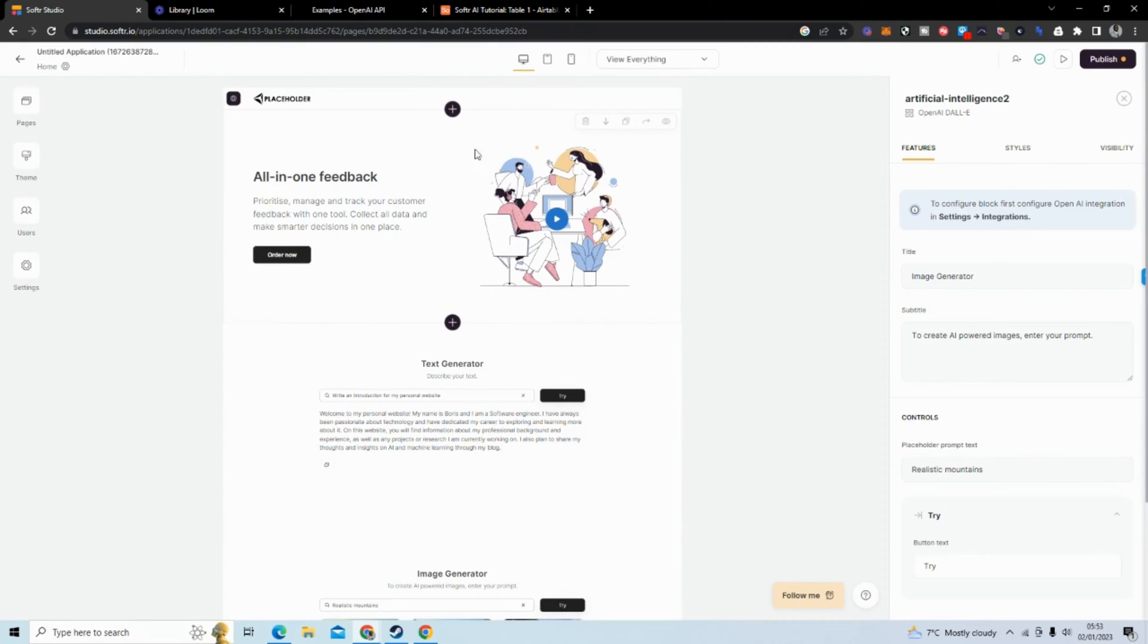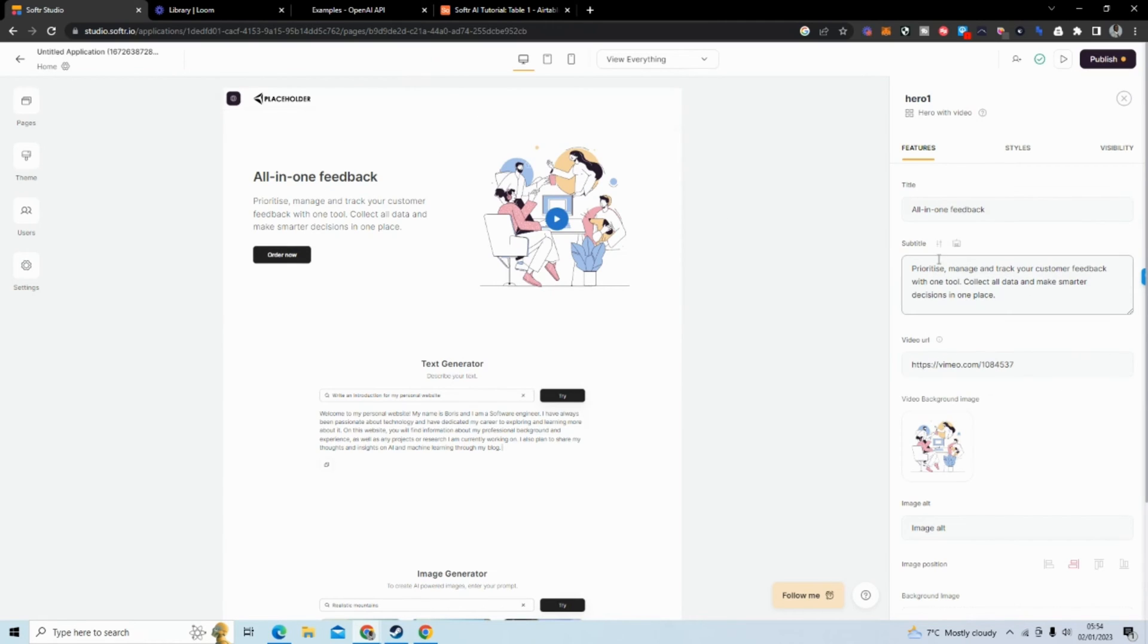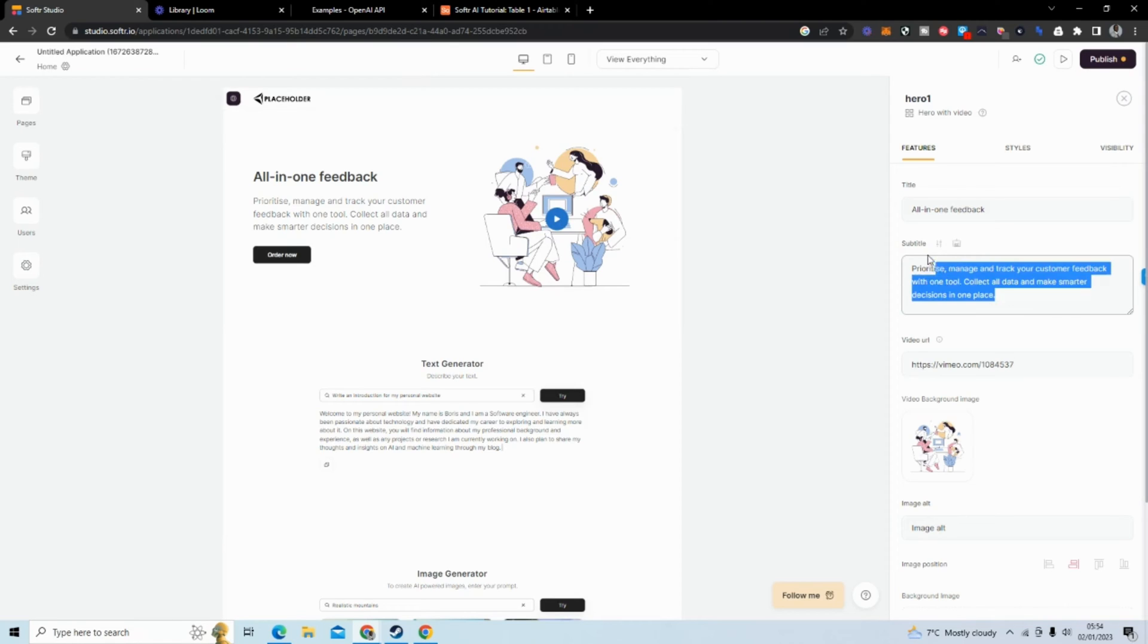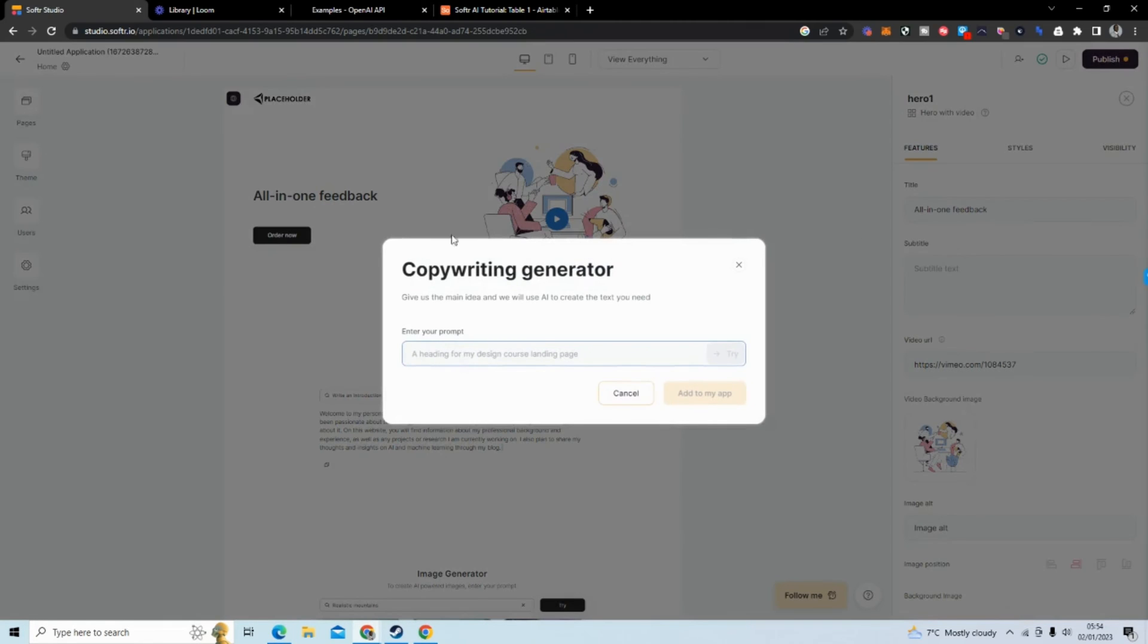First we're going to take a look at this copywriter tool that they've introduced. So if we click on this block and we go to subtitle, what we'll see is this little icon here. So if I just remove this, I click the icon, you'll see this copywriting generator comes up.